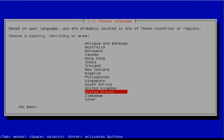Next, select your territory or area. In this case, the United States would be mine.